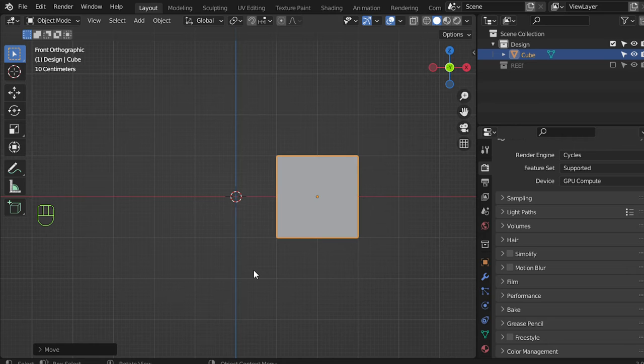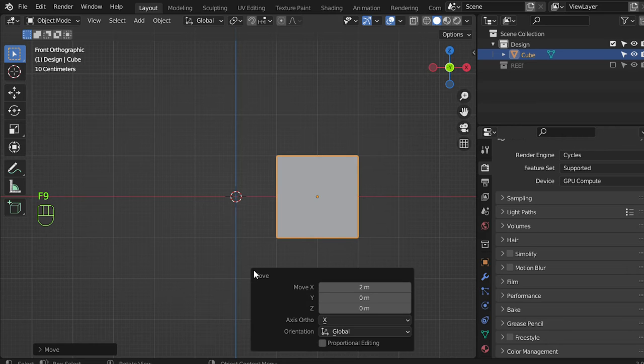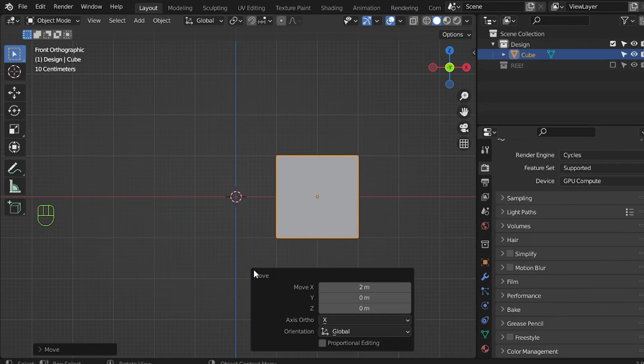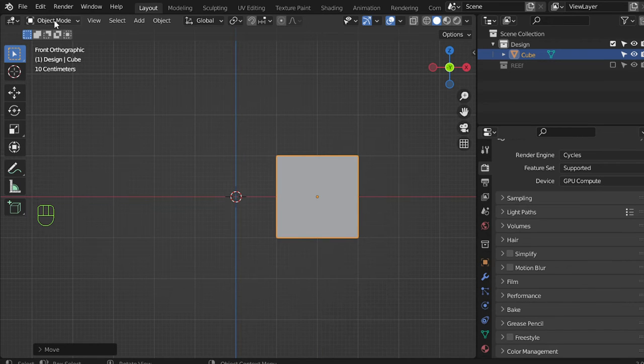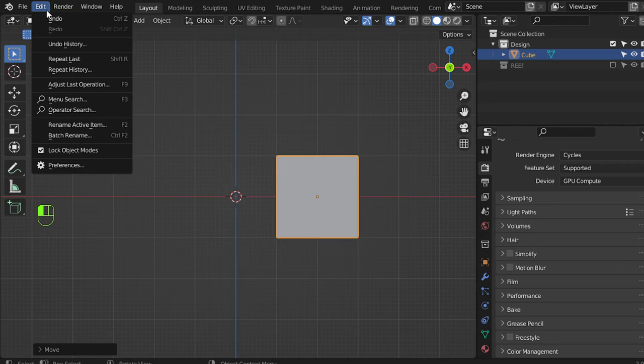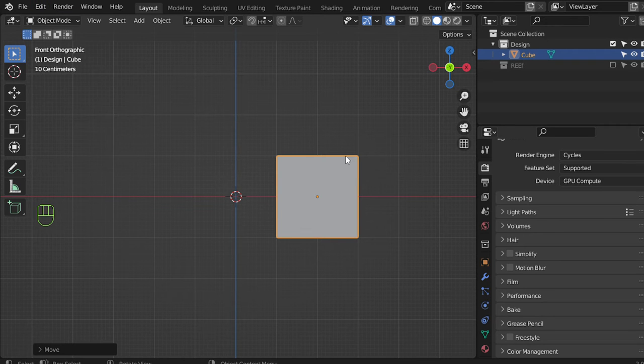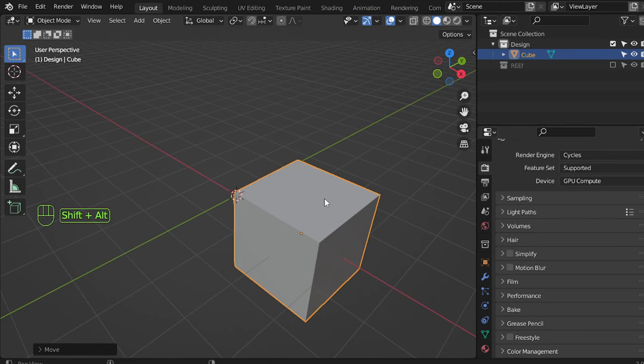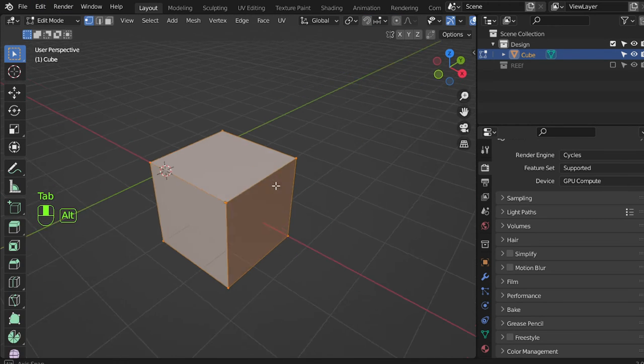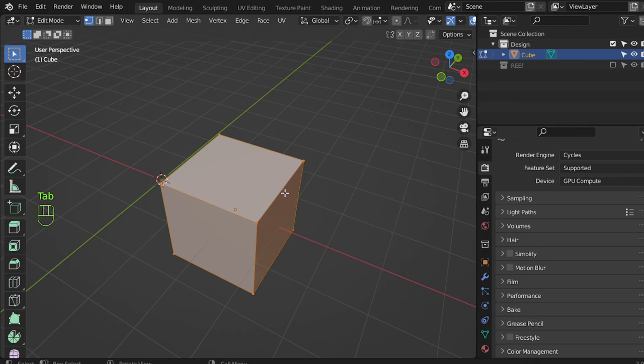There is a shortcut for displaying this menu which is F9. It was F6 in Blender 2.7 and you can change it also from here, adjust last operation which is F9.